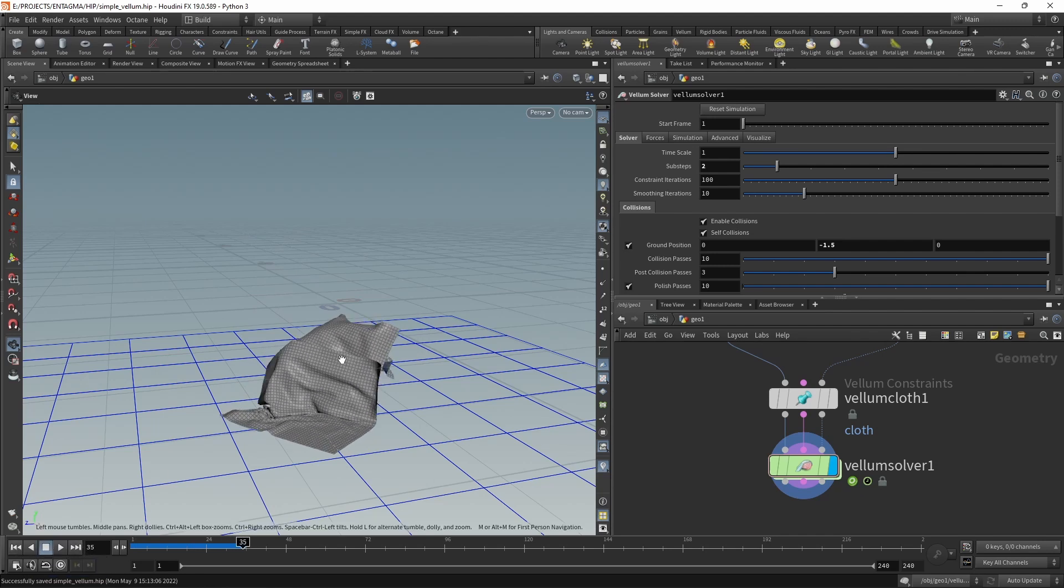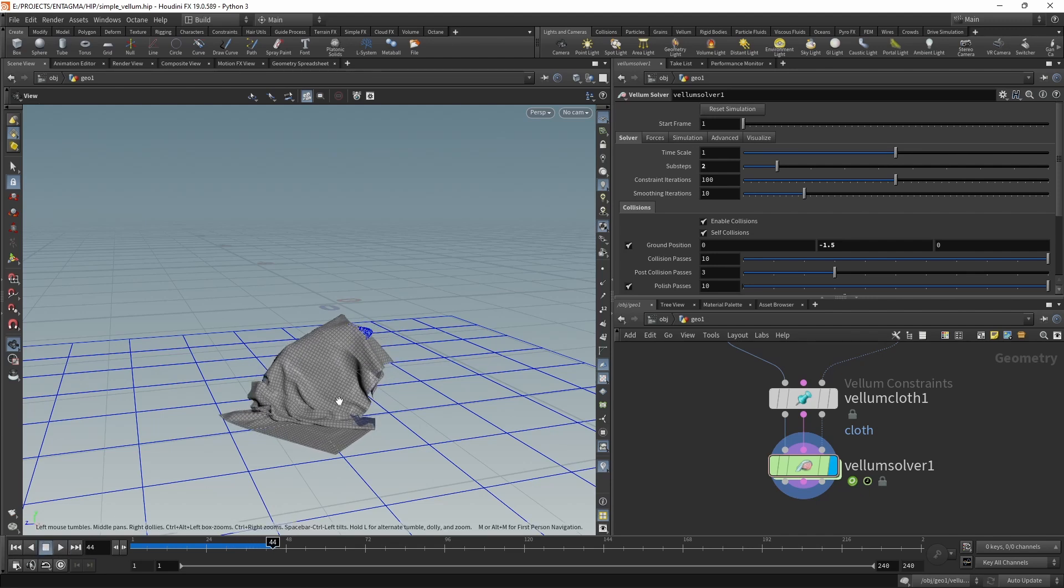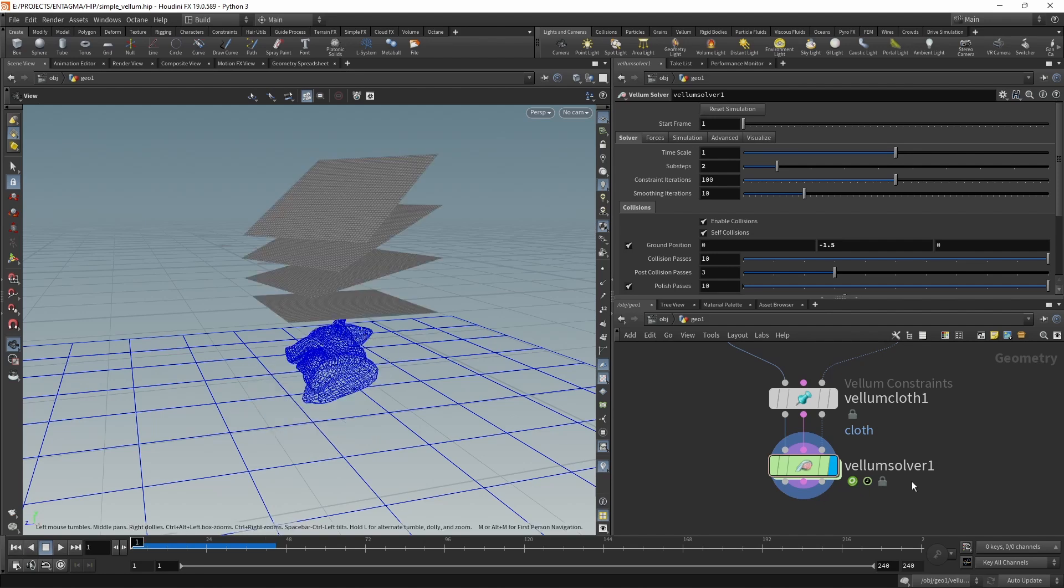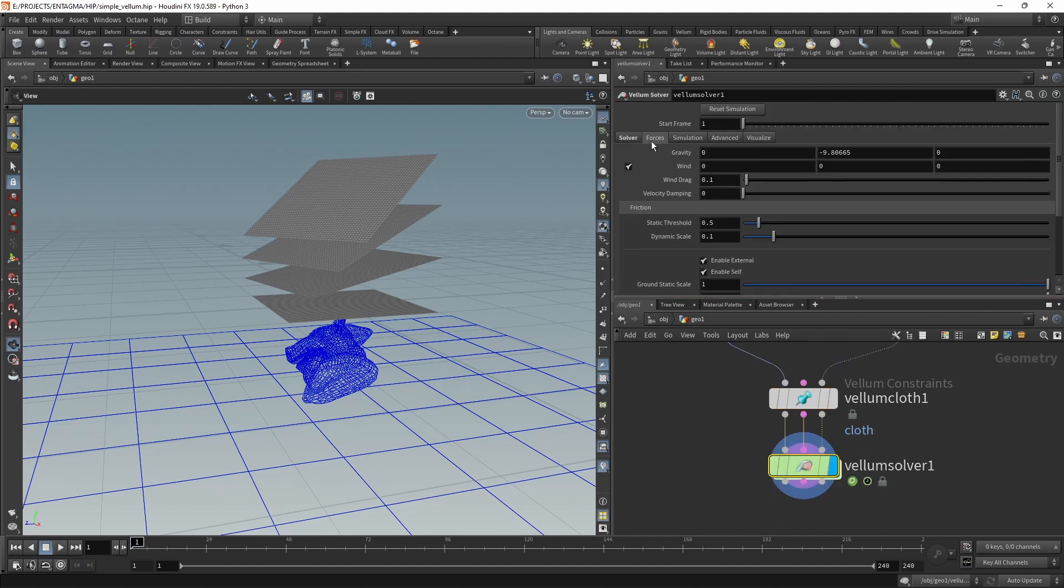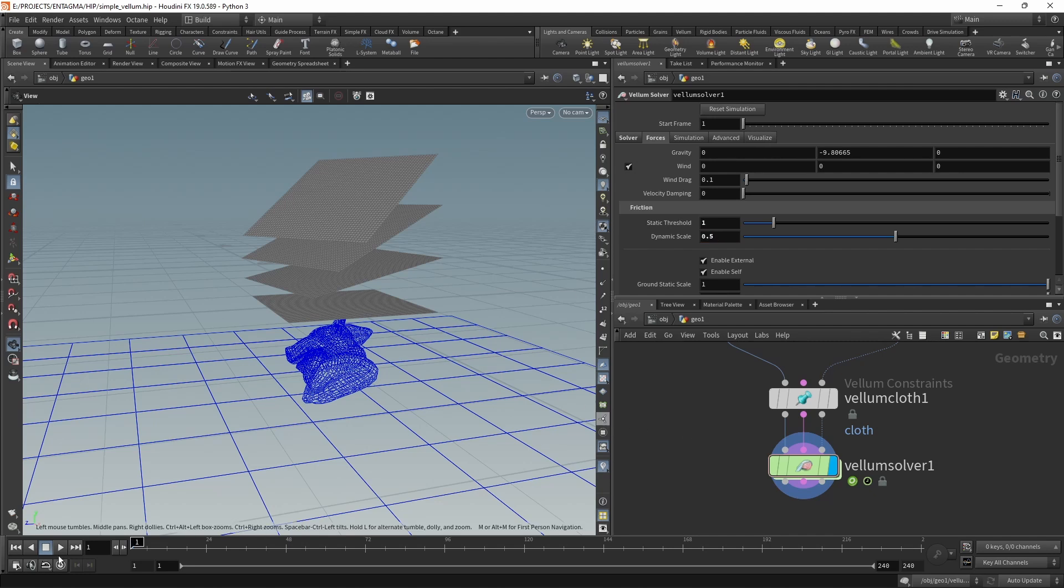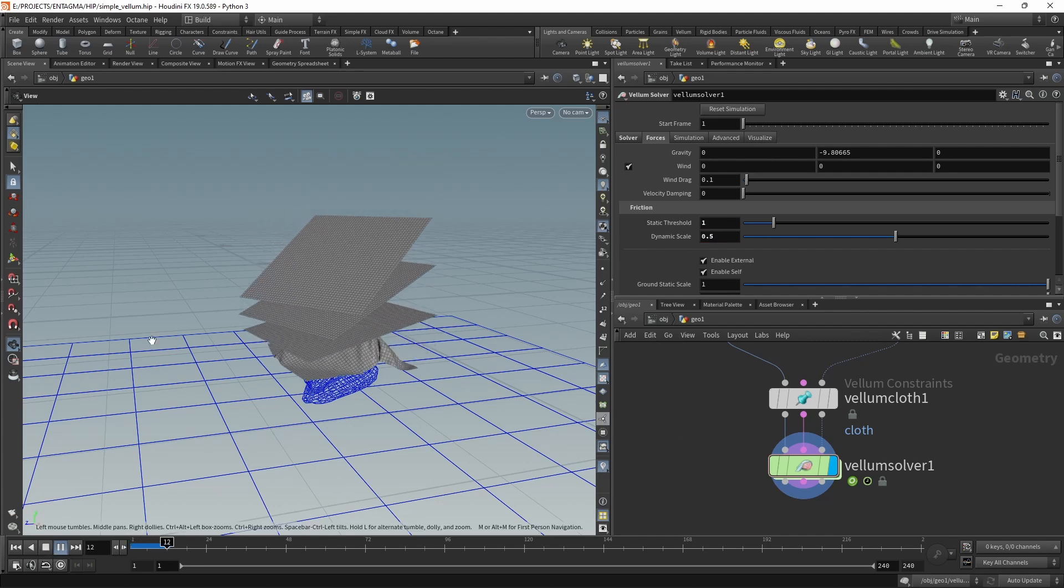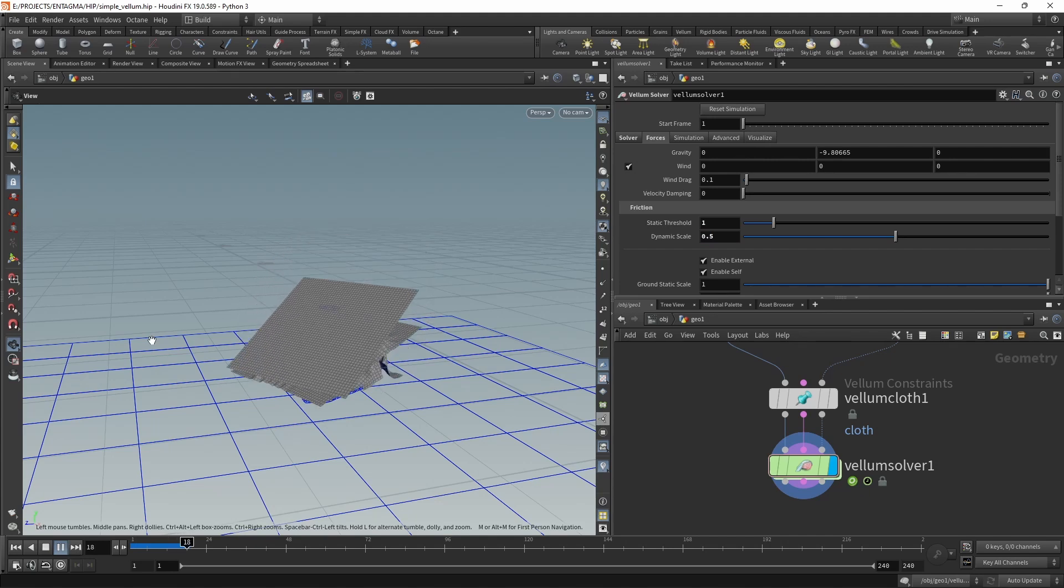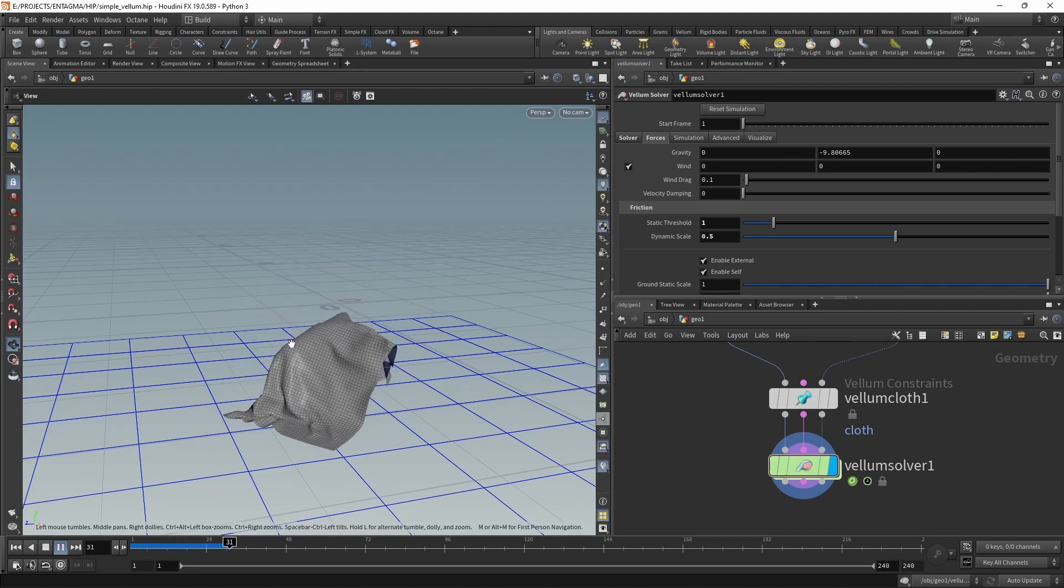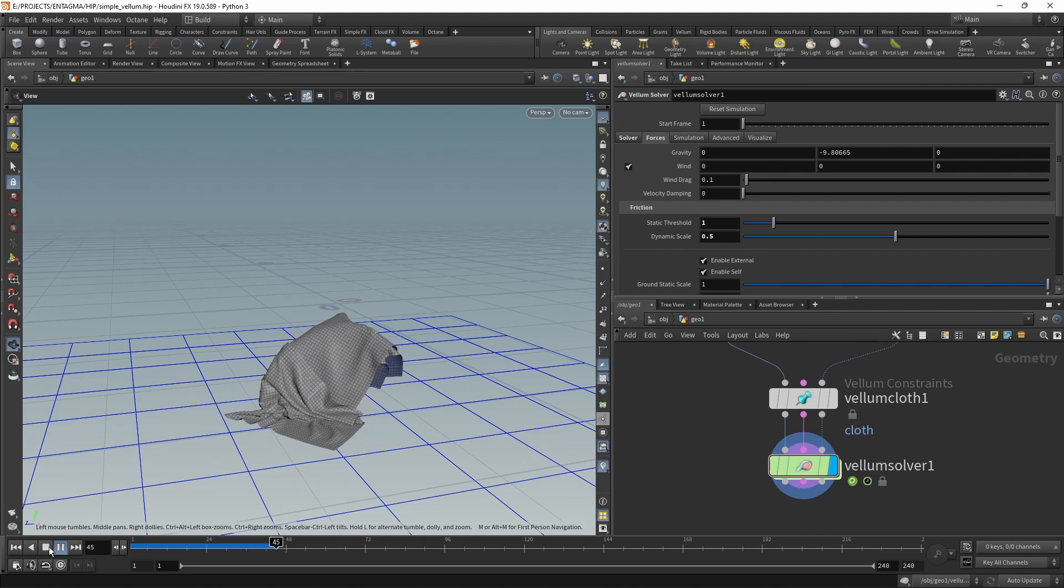One more thing that's happening here is this topmost piece of cloth sliding off the pig head. Especially if we simulate further, all those individual pieces just tend to fall off. To fix that, I'll just go back into my Vellum Cloth here and on the one hand I'll dial up the edge length scale to make the cloth a bit thicker, have the intersections resolved a bit more easily. Then on our Vellum Solver in the Forces tab, I want to increase the friction by increasing the static threshold to one and the dynamic scale to 0.5. Now if I re-simulate this, hopefully those individual pieces of cloth should not slide from the pig head. Well, some of them do, some of them don't, a bit better than before.